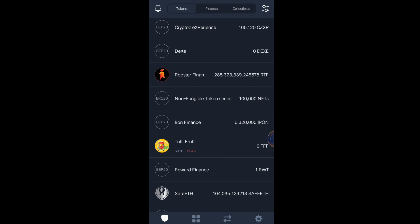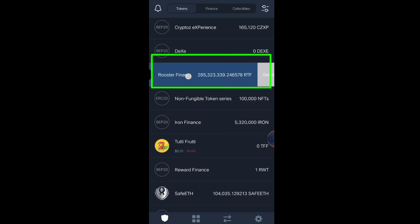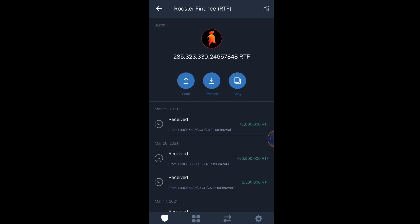For the sake of this tutorial, I'm going to sell my RTF token, my Roster Finance token, so that everyone can follow how to avoid high slippage when selling tokens in PancakeSwap.